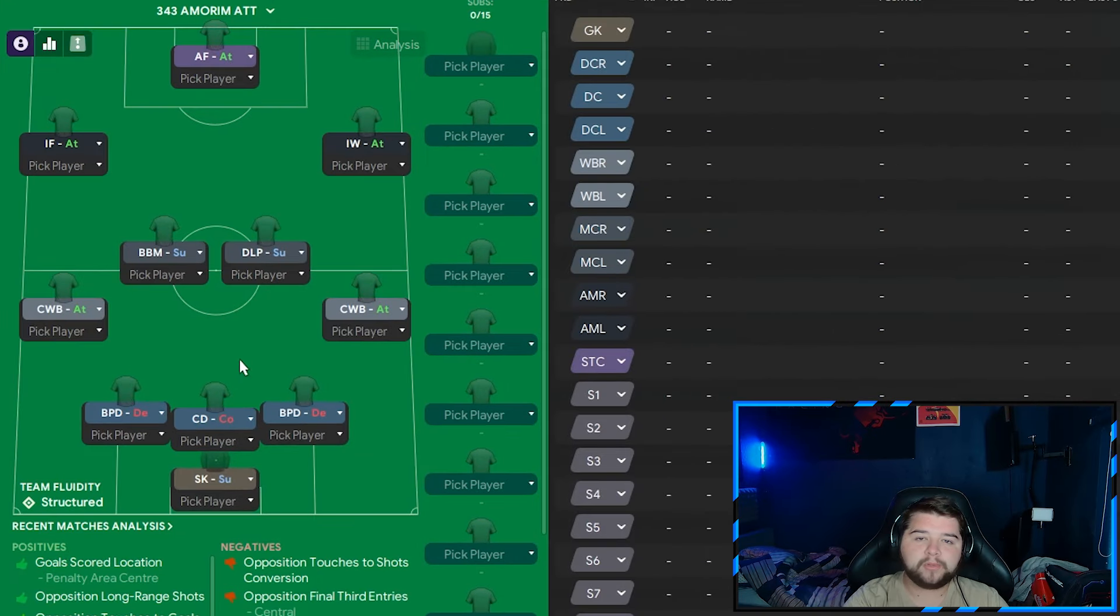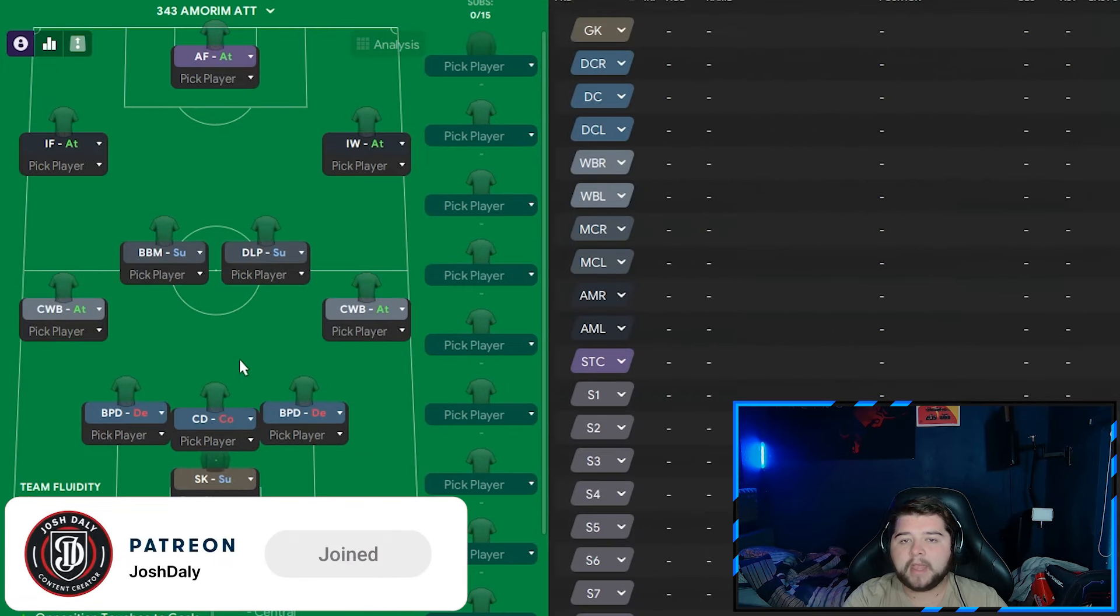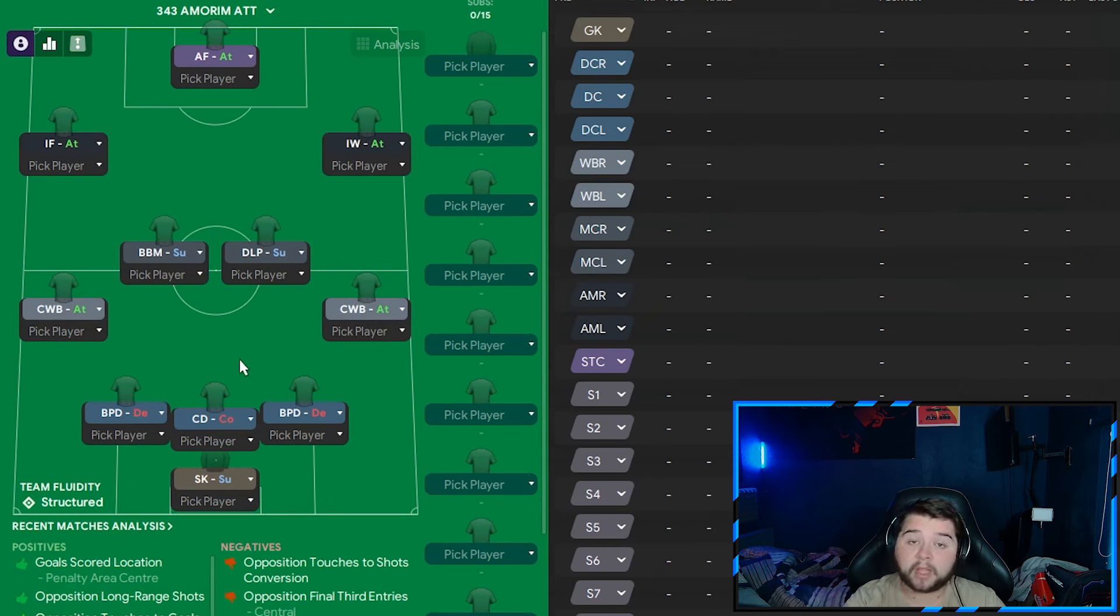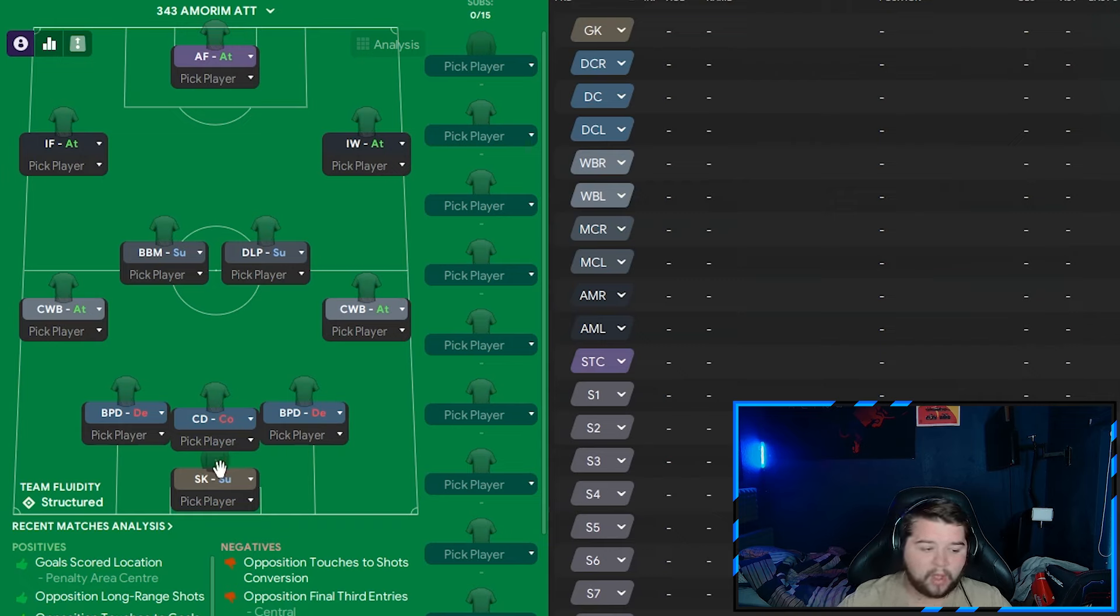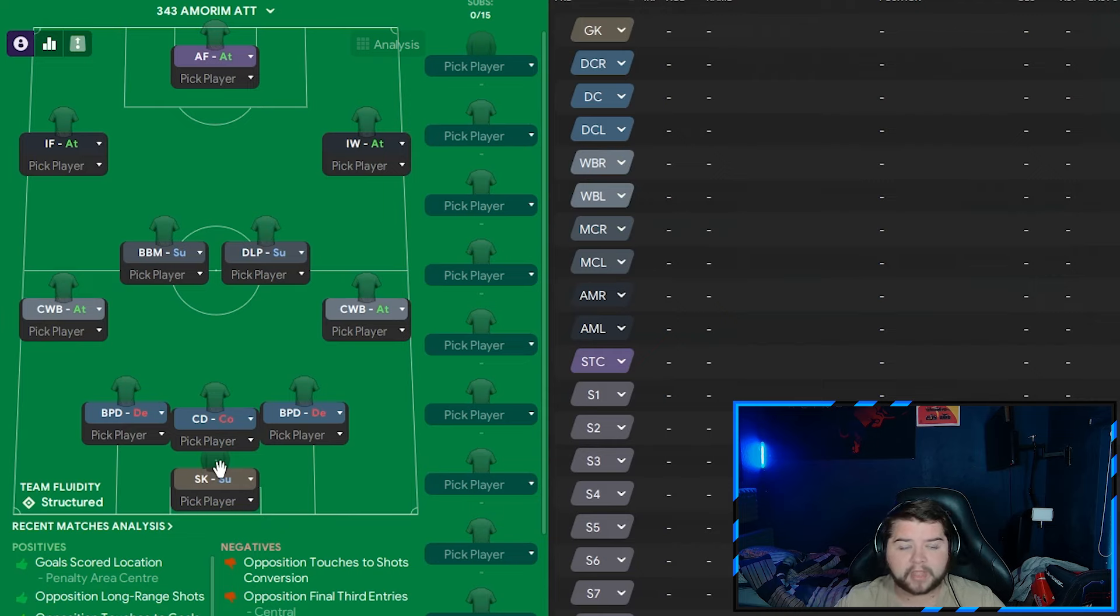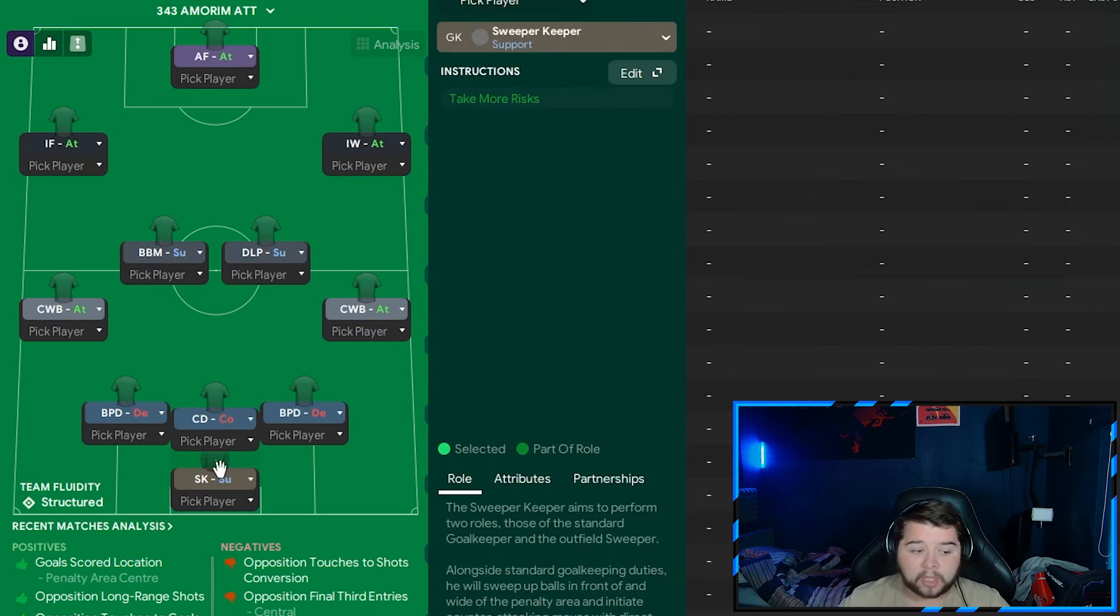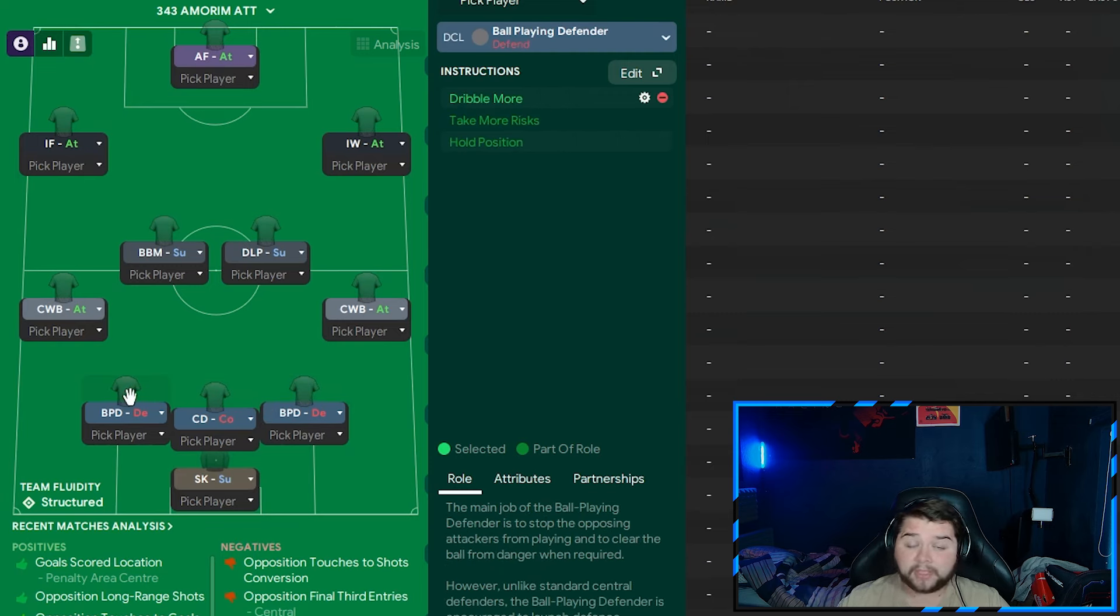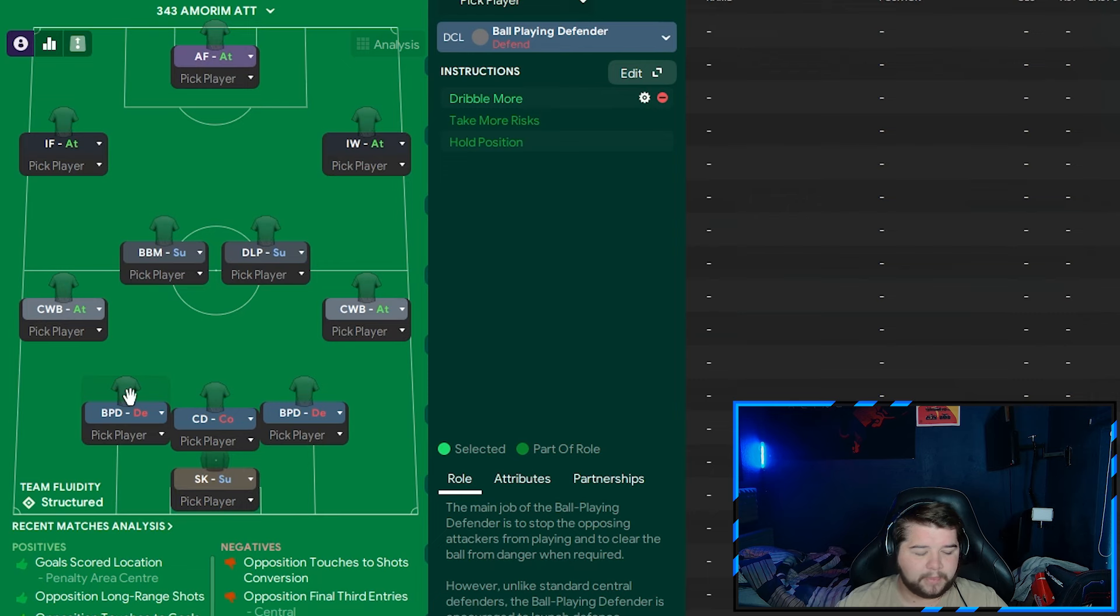Over to the attacking variant and defensive variant. But first, the attacking one. Patreon members can get all of these free in one simple download, but I do include them in the video so you can copy it click for click. We are going to go over the player roles first in the attacking variant, a variant just designed to really get more goals out of this system. If you need them, whether you're drawing, you're a goal down, you've got something to switch to which is going to take the game to them a little bit more. The goalkeeper remains exactly the same. In fact, the entire back line remains simply unchanged.